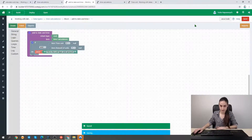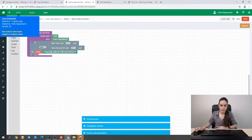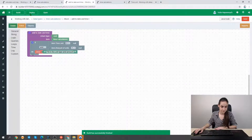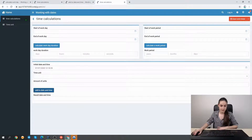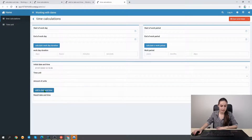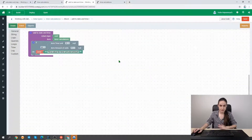Let's save our function and build the application to see if we really get an error message with no input made. We reload our page, input some initial date and time, but leave the two fields empty. Clicking the button, we see the resulting message which tells us there is an error and we need to fill in a value for the calculation.